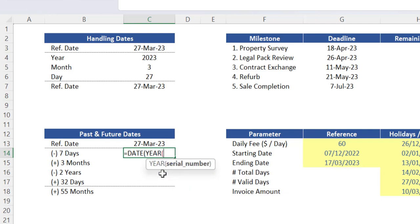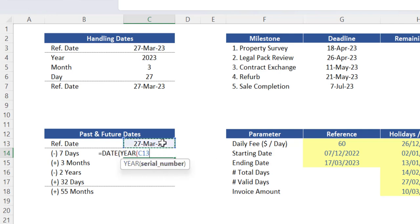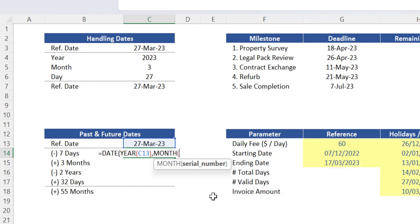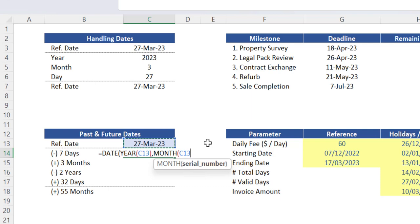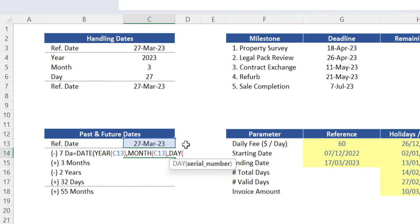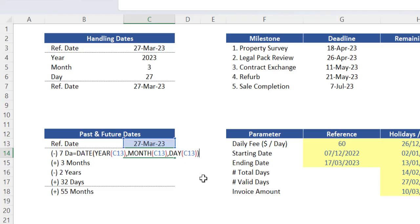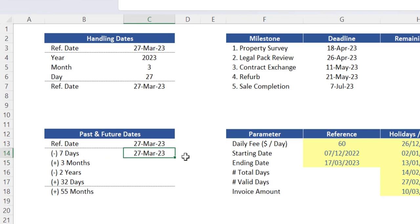So for the argument year, insert the function year, and the argument of this function year must be the reference date from cell C13. You can then close the brackets once to finish this function year and press comma to skip to the next argument of the main function date, which is the argument month. Here let's repeat a similar process and in this case use the function month, which is also associated with the same cell C13, close brackets, press comma and insert the function day for this last argument, which is also linked to the same reference date. You can then close brackets once to complete this function day and close brackets again to complete this main function date and then press enter. The same reference date has been replicated in this cell.